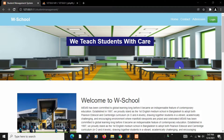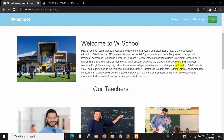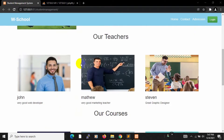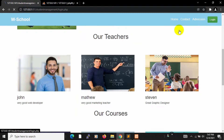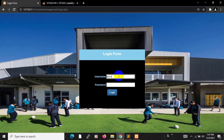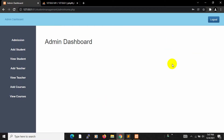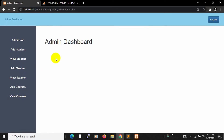Hello everyone, this is Yamin and welcome to the PSP Student Management System project tutorial for beginners. In the previous tutorial we added teacher data on the home page. In this tutorial we are going to show that teacher data in the admin dashboard so that the admin can delete and update teacher data.